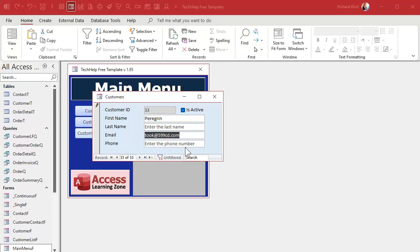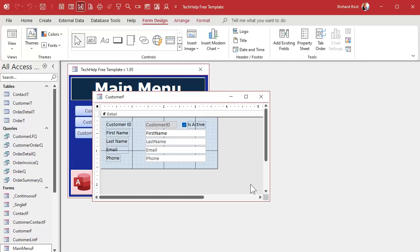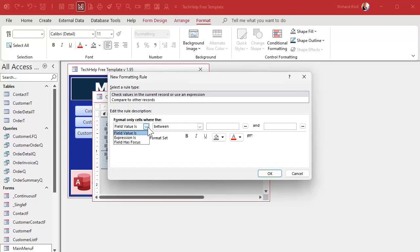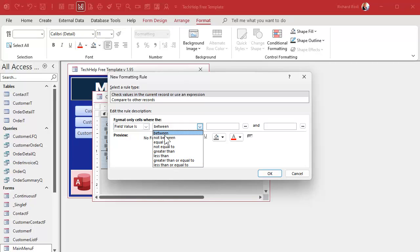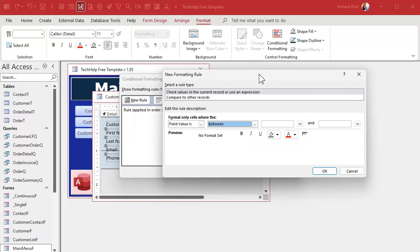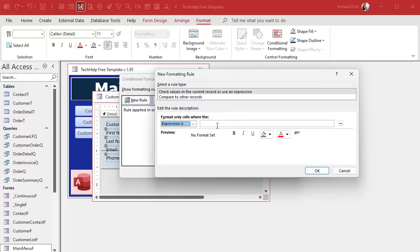Now if you watched the other videos, you know conditional formatting has to be handled a special way. You can't just select these fields, go to conditional formatting, and say 'if the field value is null' — because null isn't one of the options. So we have to use a trick: we use 'Expression Is' and then type IsNull with open parentheses and open square bracket, then the field name, then close bracket and close parentheses.